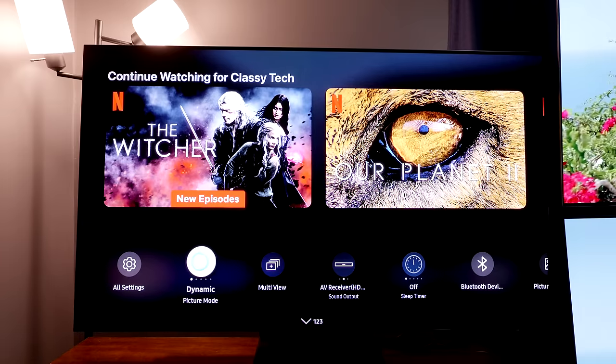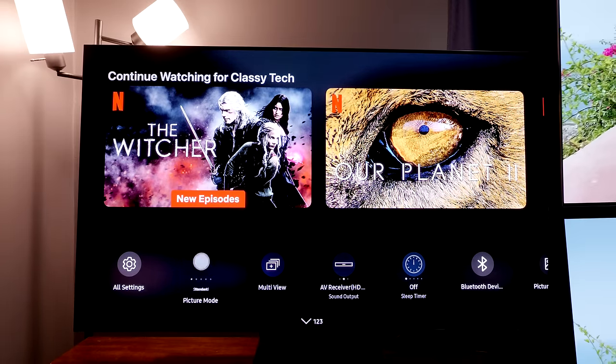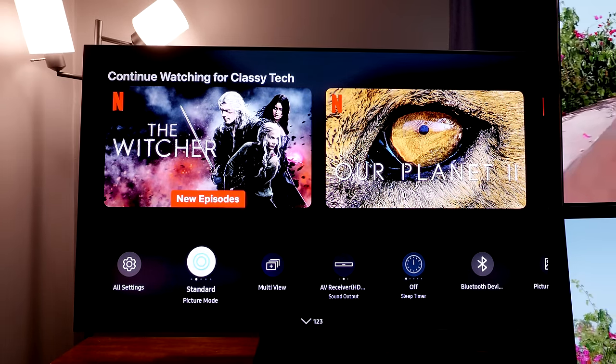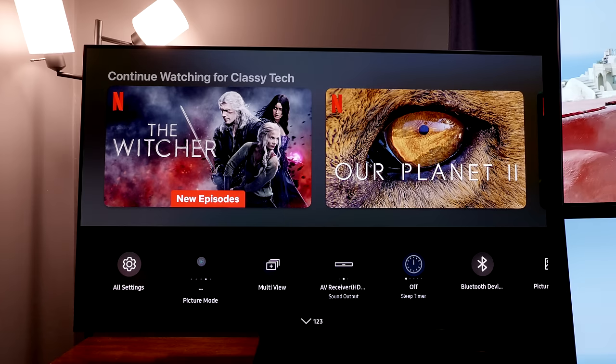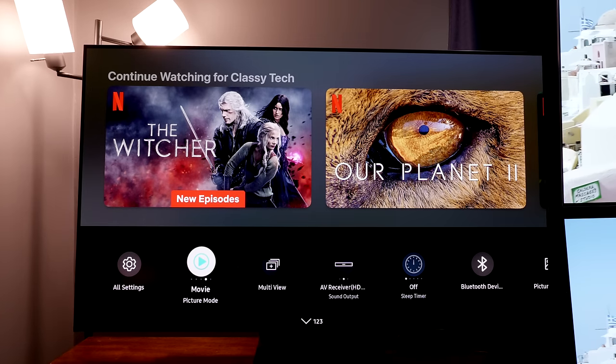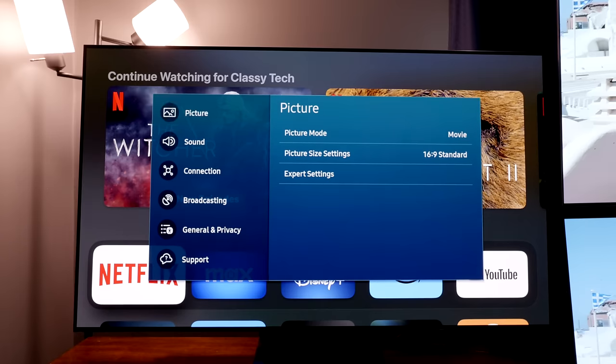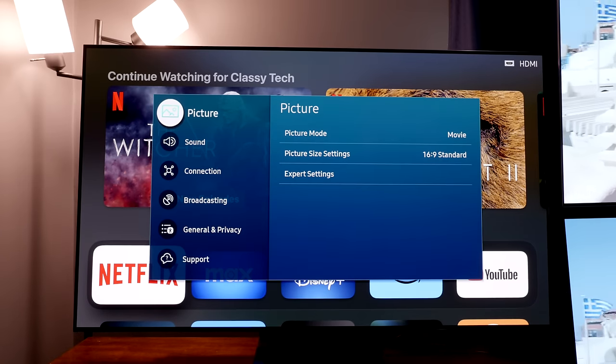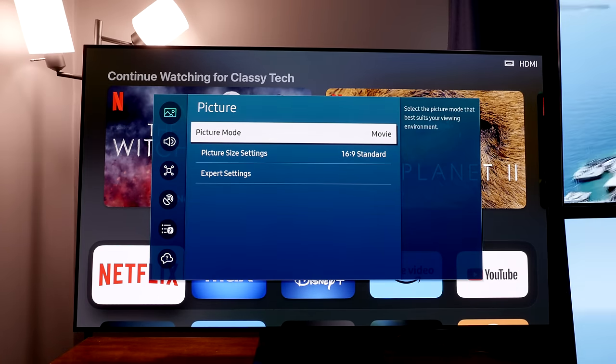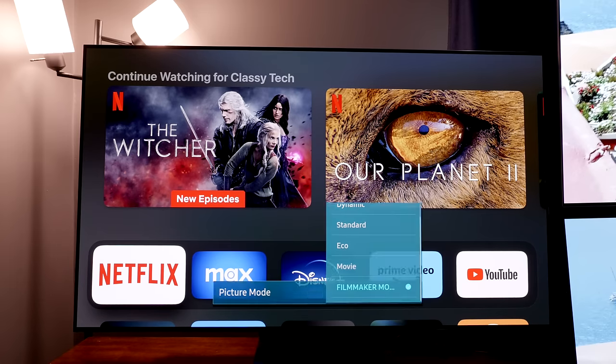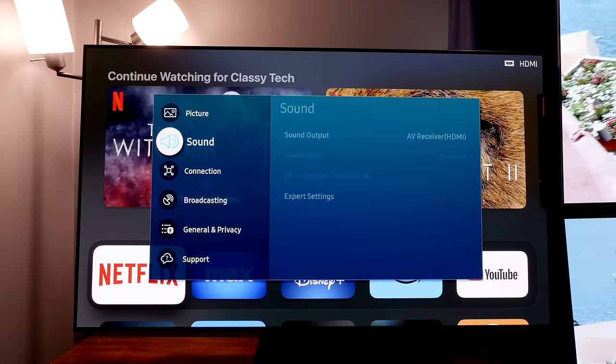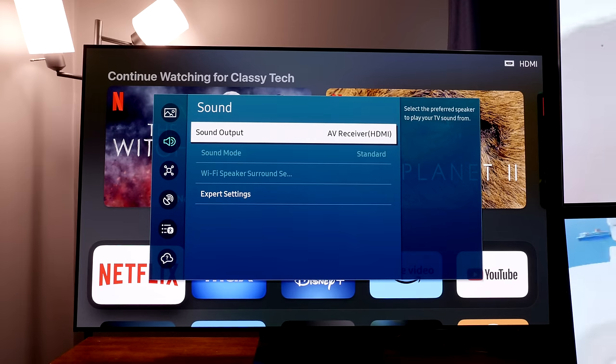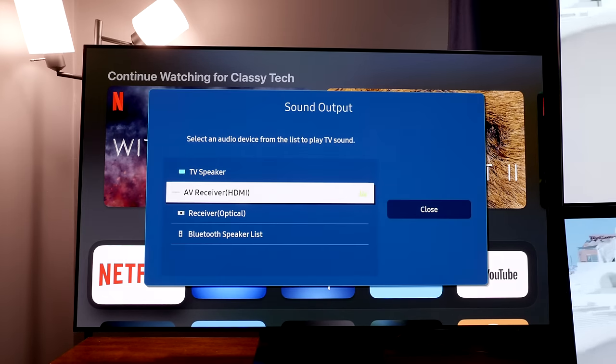Now I'm going to go through all of the settings menus and go through some of the generic stuff that should be changed before getting into the actual picture settings. As always with the settings videos, if it's going too quickly you can change the speed of the video to be slower, or if it's going too slow for you you can speed it up. You can also pause as needed to apply some of the settings.